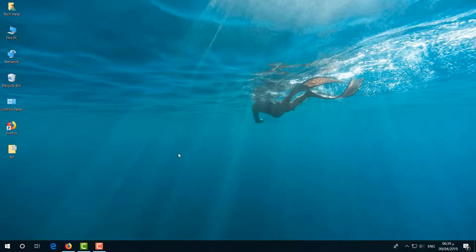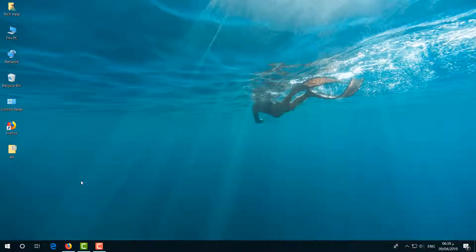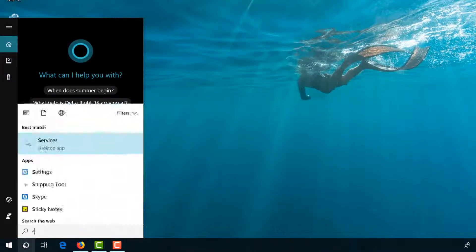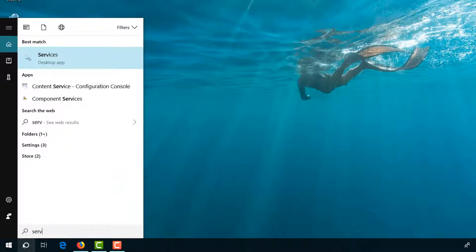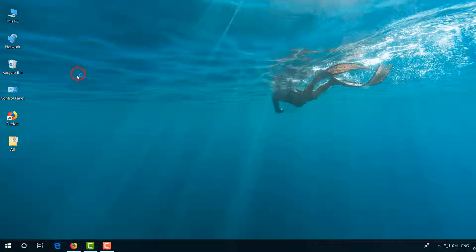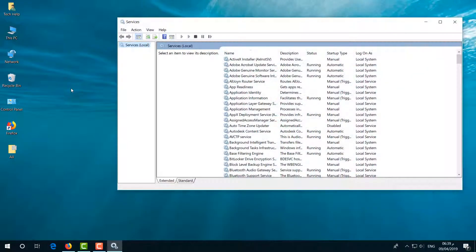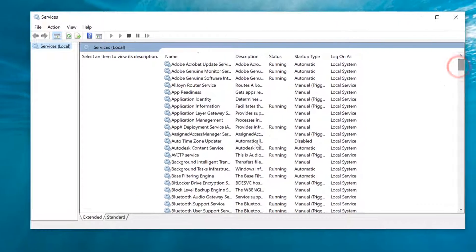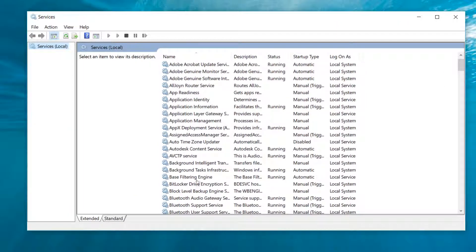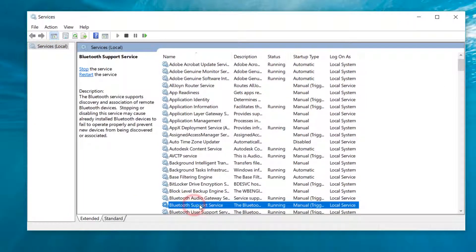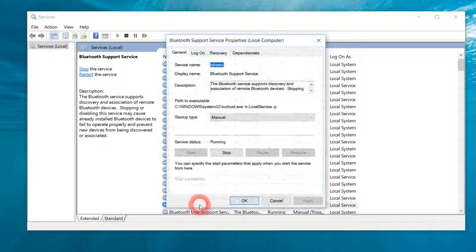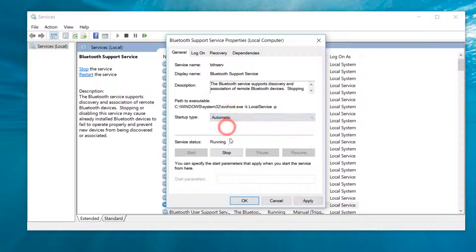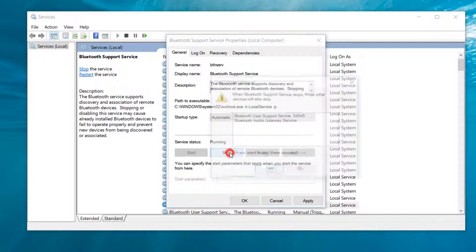Let me share with you the third step, the last step. Go to the search icon and type 'services', and you will find Services. Simply open Services, and a window will appear. Try to find Bluetooth Support Services. Just double-click on it, and you will see a properties window. Click on Automatic, and then click on Stop.